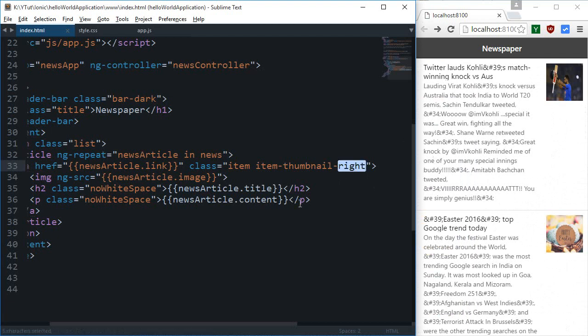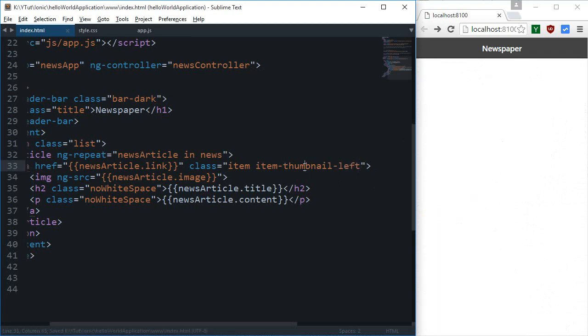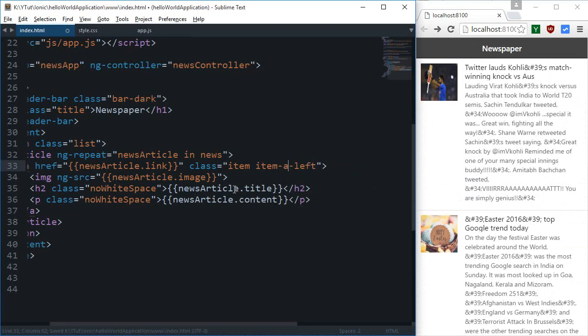Now you can just make this right as well and it would work equally good like that, or you can just make it left and change thumbnail to avatar.